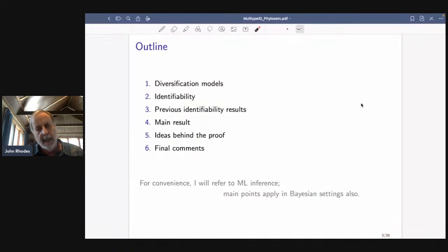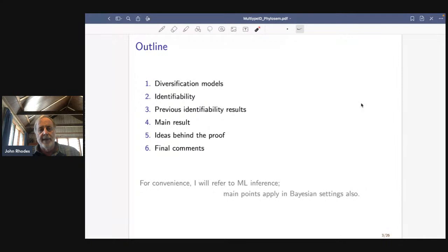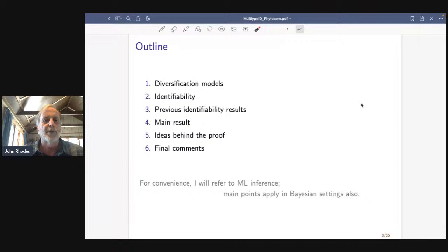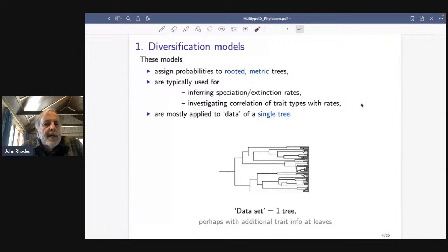I'll carefully state our main result, give you an idea of the key points behind the proof, and then make some final comments. As I go through this — while this is not a talk about inference — I'll be referring to inference quite a bit, in the maximum likelihood setting. It's not that I'm opposed to Bayesianism; it's just simpler to talk about in one setting.